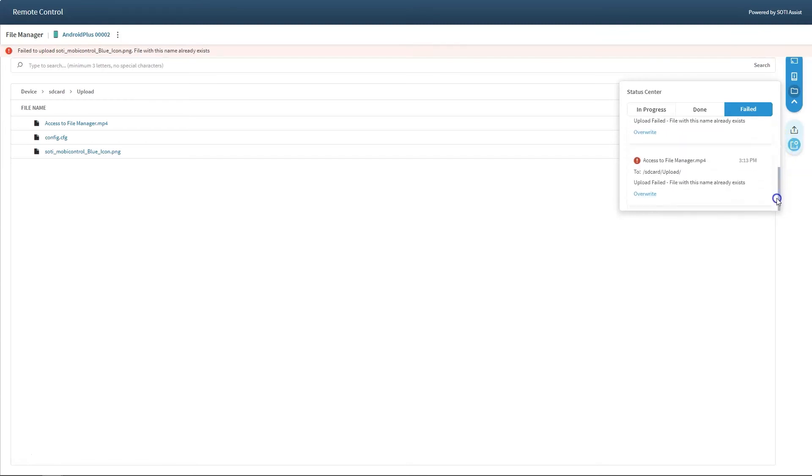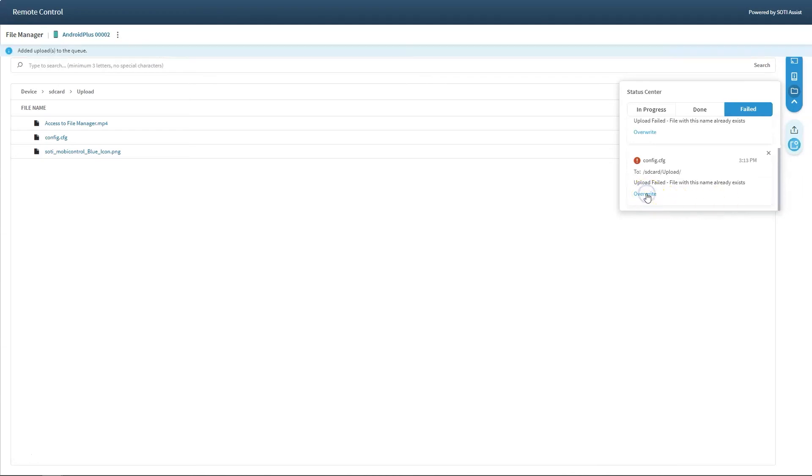When uploading files or folders with the same name as ones already on the device, FileManager tracks these in the status center where the user can overwrite or dismiss the action.